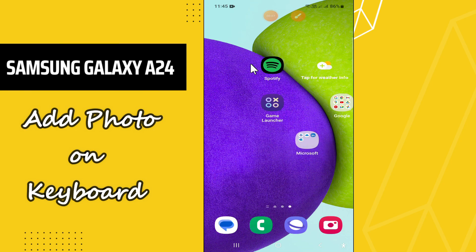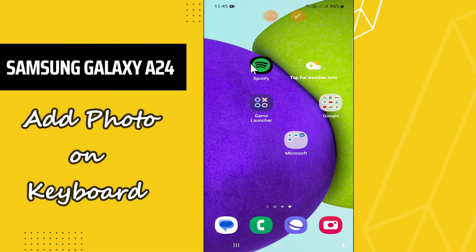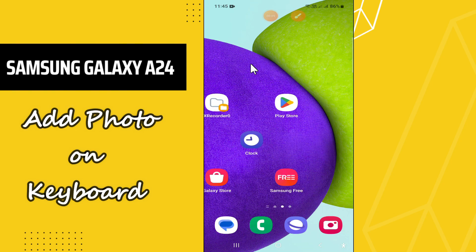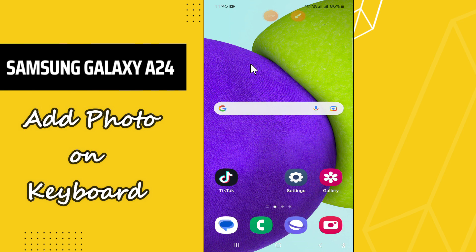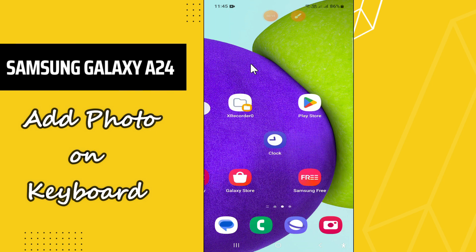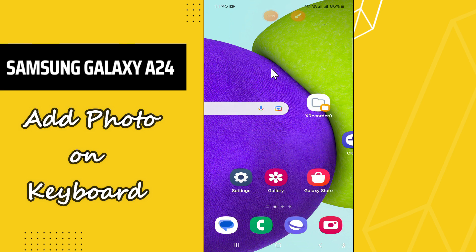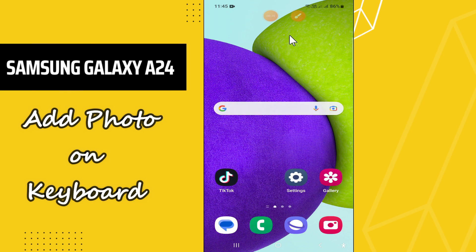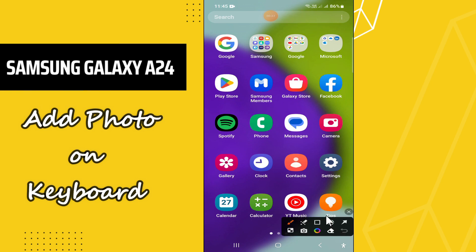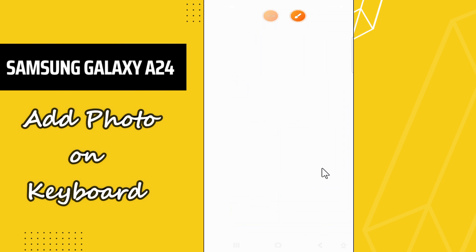Welcome back to another video. In this video I will tell you how you can add photos on the keyboard in your phone, Samsung Galaxy A24. So in this device, if you want to add photos on the keyboard, I will tell you how you can do it. Before I start, if you are new here, don't forget to subscribe and press the bell icon. Now let's watch the complete video, follow all the steps, and you will learn it all.